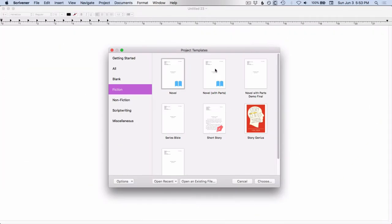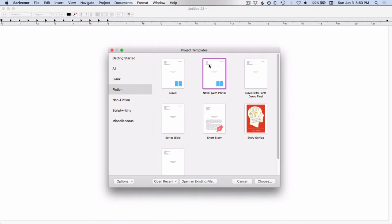There's also this novel with parts template. And if you remember from the first video, I was saying if you use a three-act structure, this might be something that you would want to use.